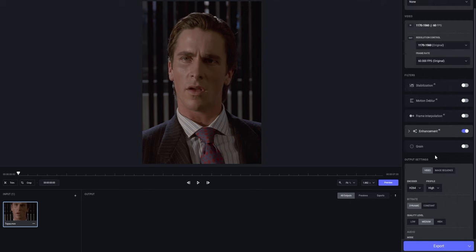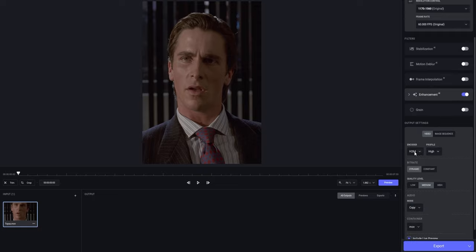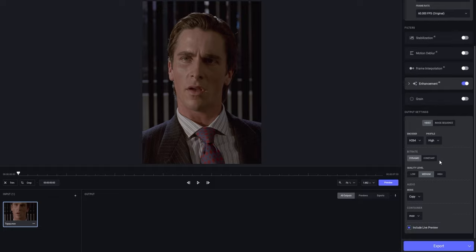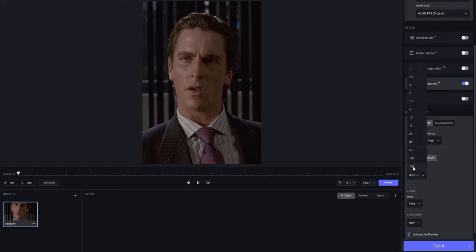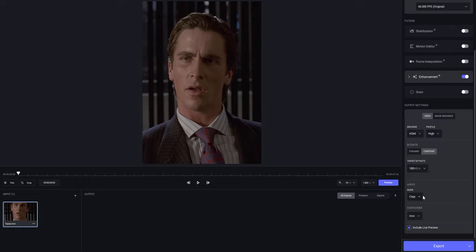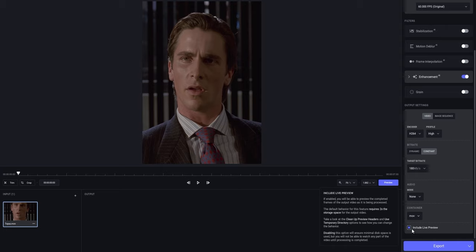Last but not least, we're gonna change our output settings so our quality is preserved while upscaling. Obviously, we're gonna choose Video, put the encoder to H.264, the profile to High, the bitrate to Constant, and for the target bitrate, choose 180. I don't want my clip to have audio, so I'm just gonna put it to None. And the container, I'm gonna put to MOV. If you have a slow PC, I would disable the included live preview, but I'm just gonna let it run.